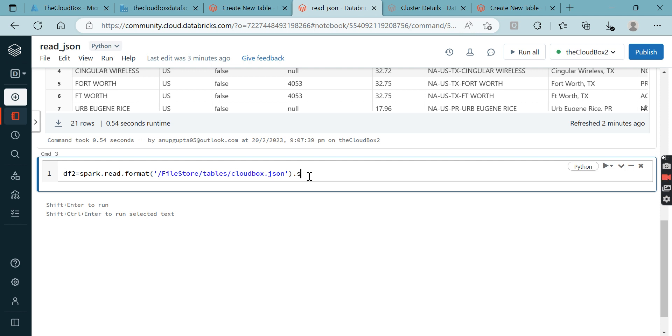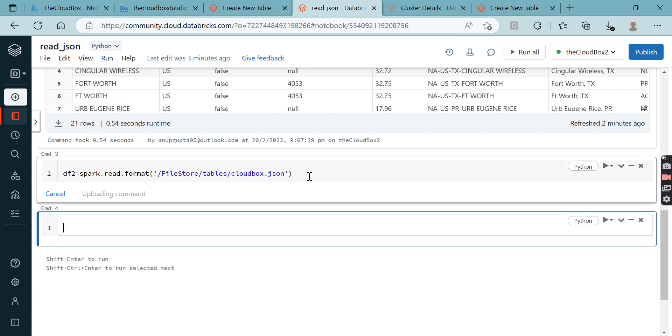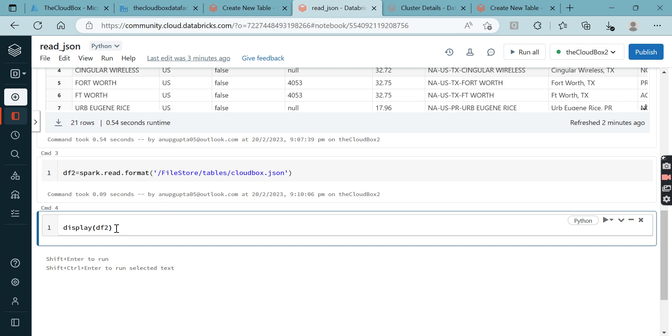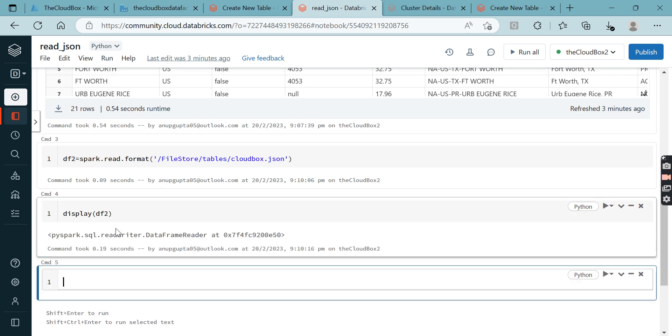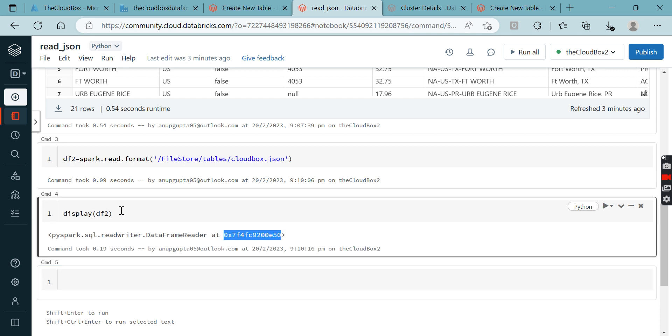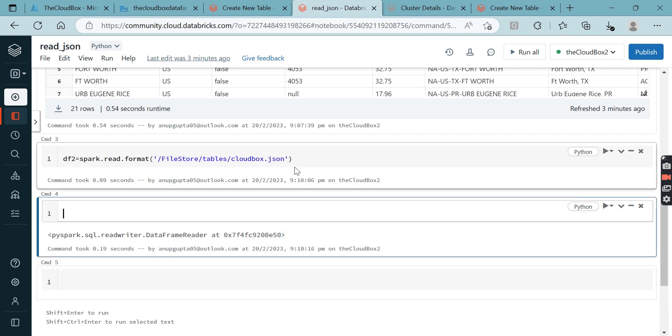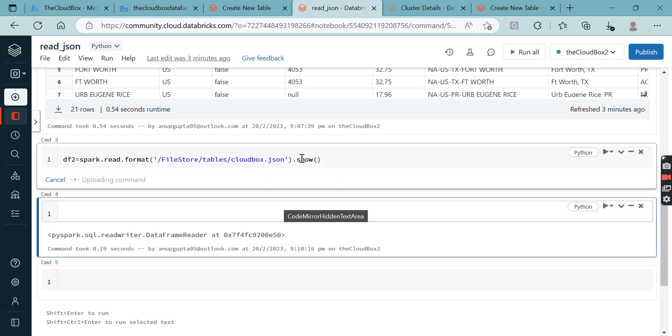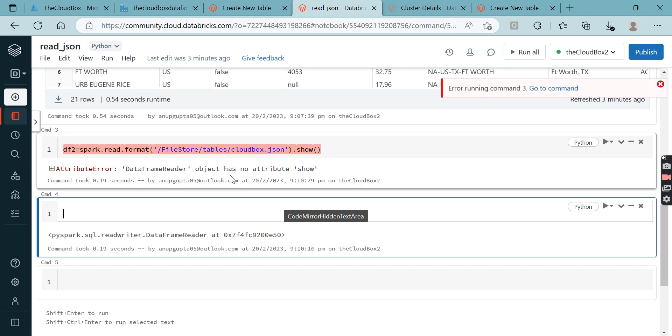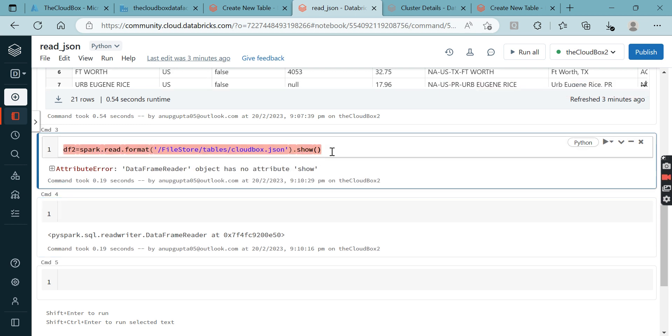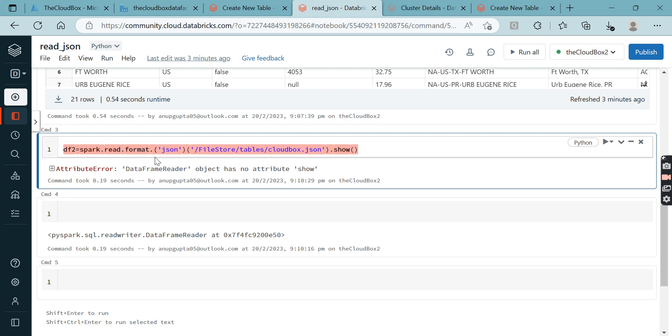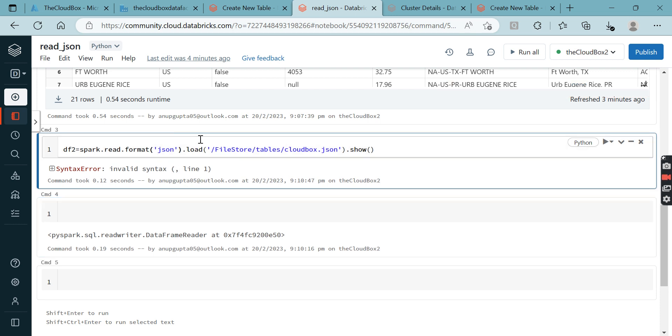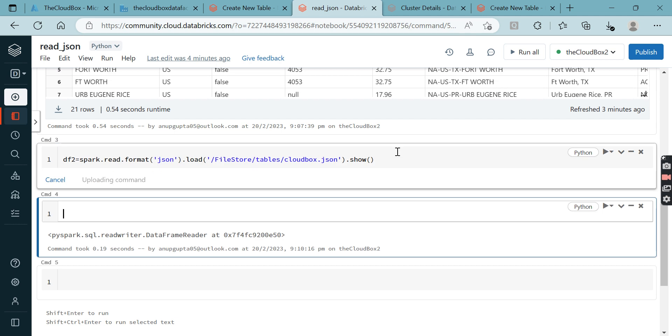Let me run it and see whether we are able to run it. We are able to run the job, but what will happen if you want to see the results? Let me add the format. So let me add format and then load, and we'll see the results.